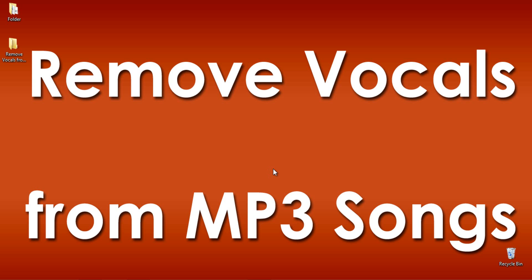Hello guys, Praveen here from TechMD.com. This tutorial is all about showing you how to remove vocals from songs using Audacity software.